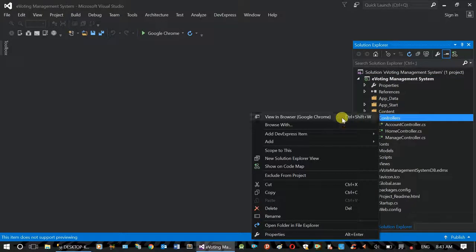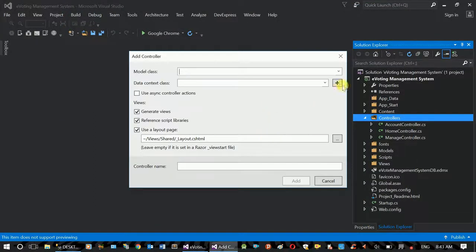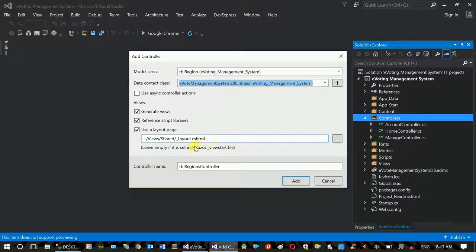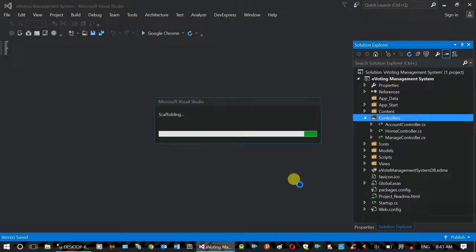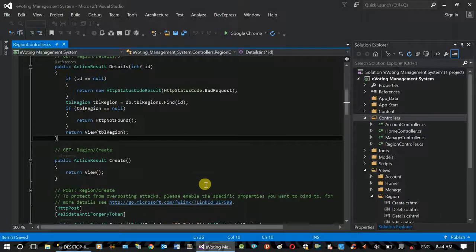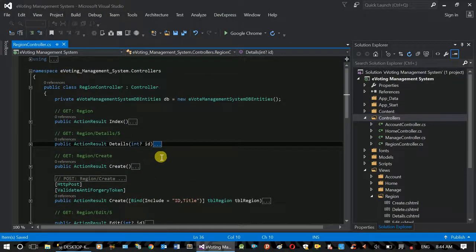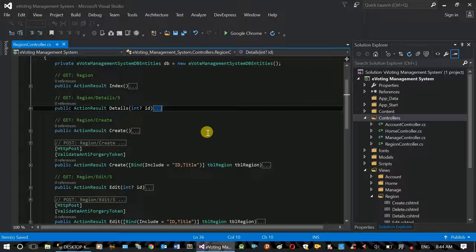Now we have a controller. Add controller. Now we have a new version of the controller. This has created automatic functions that will manually generate.